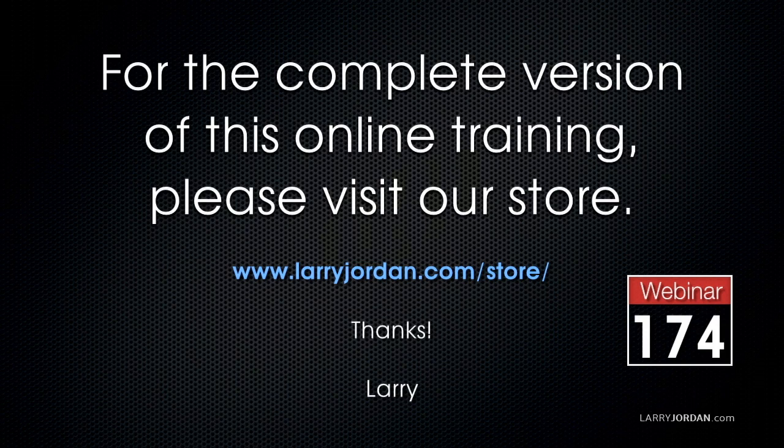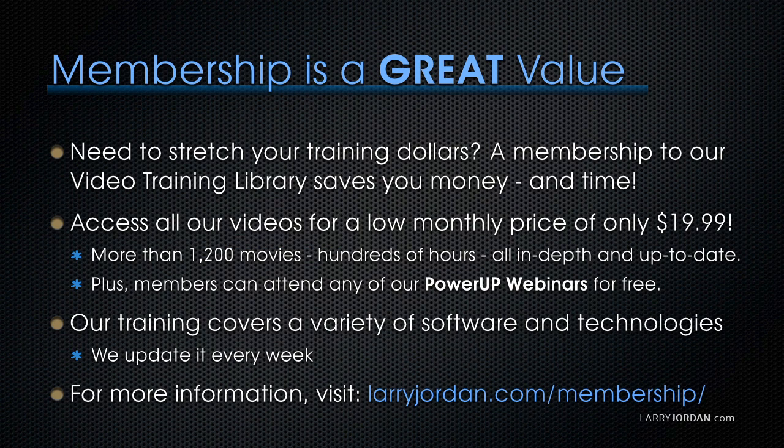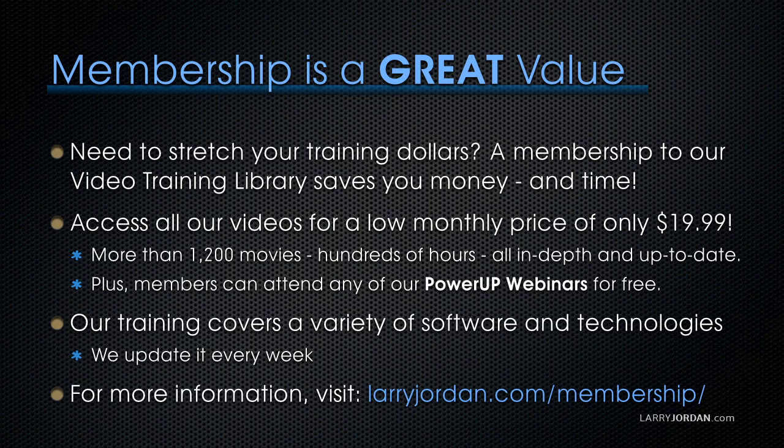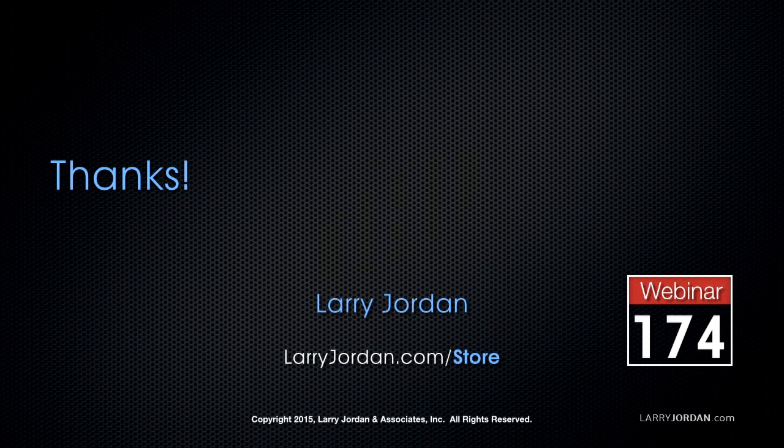For the complete version of this training, please visit our store at LarryJordan.com slash store and look for Webinar 174. If you need to stretch your training dollars, a subscription membership to our video training library saves you money. You can access all our videos for a low monthly price of only $19.99. That's more than 1,200 movies, hundreds of hours of training, all in-depth and all up-to-date. Plus, members can attend any of our power-up webinars for free. Our training covers Apple and Adobe software. We update it every week, and for more information, visit LarryJordan.com slash subscriptions. And thanks.